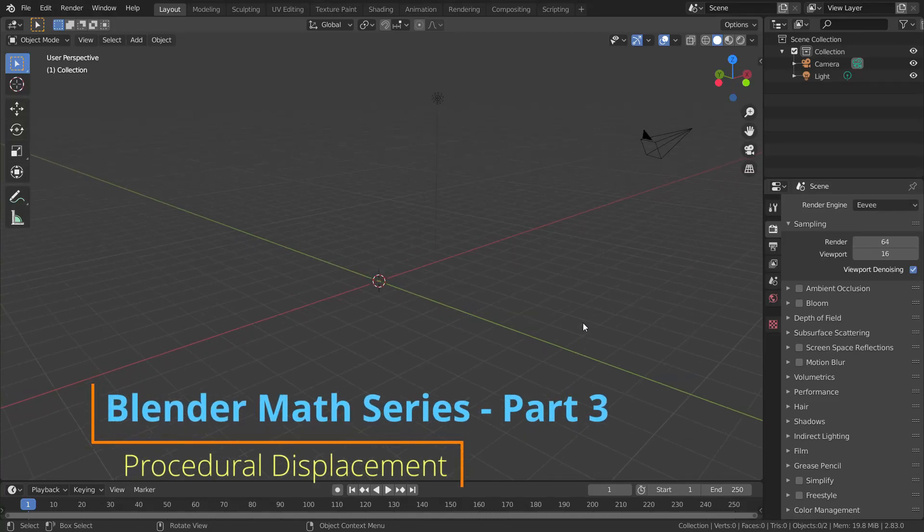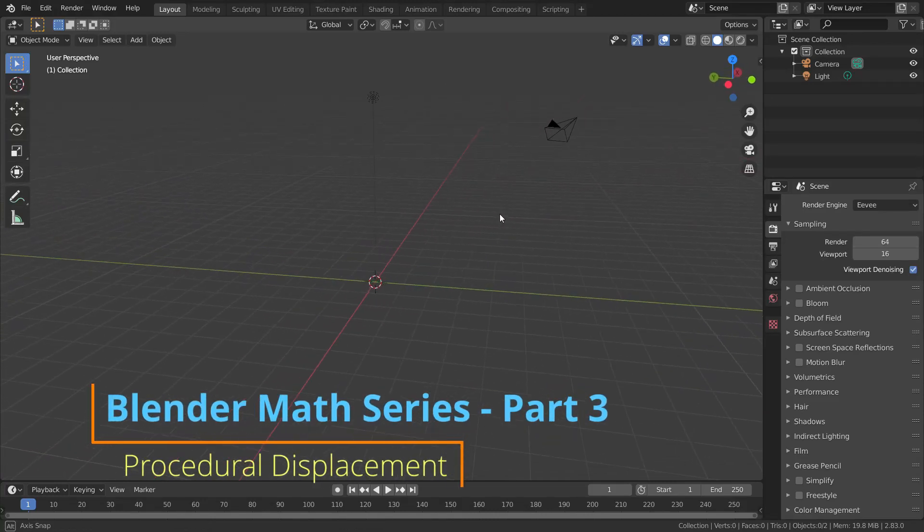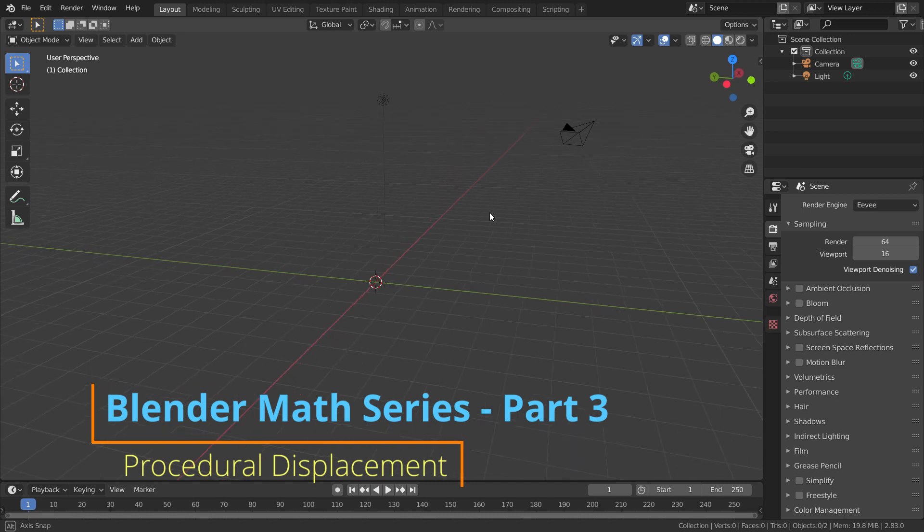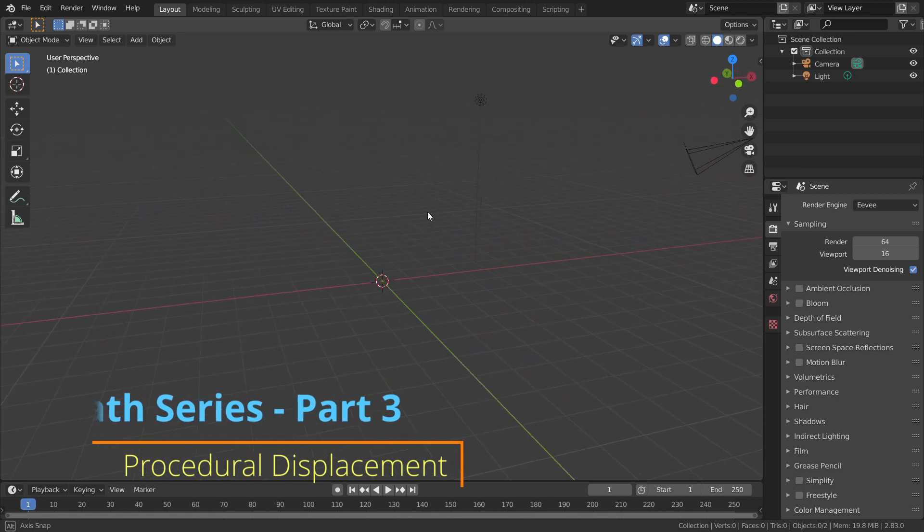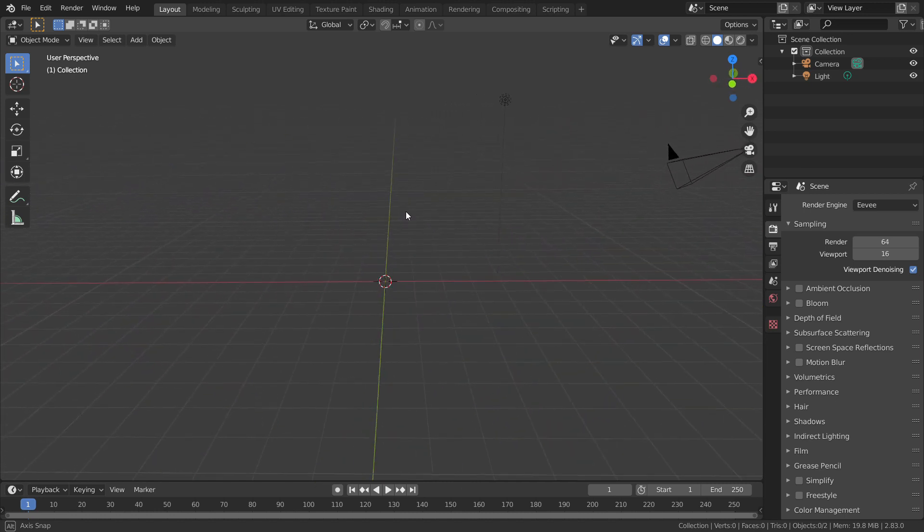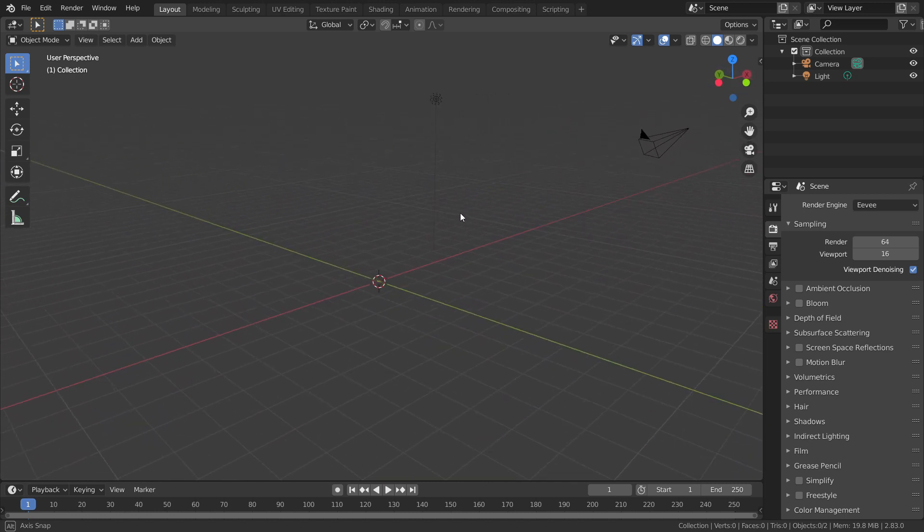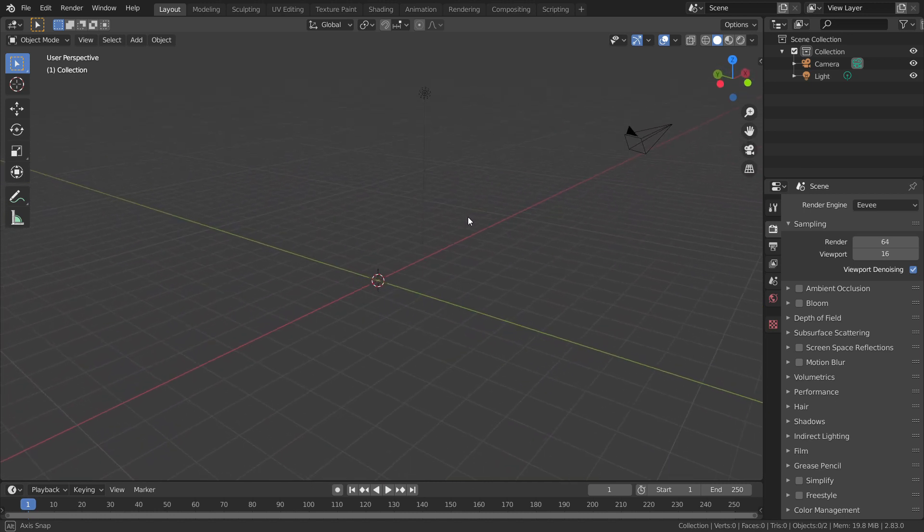Hey guys, I am Charam from Just3dThings. In this tutorial, let's take a deep dive into the fundamentals of procedural displacement in Blender. This is going to be a quick tutorial.